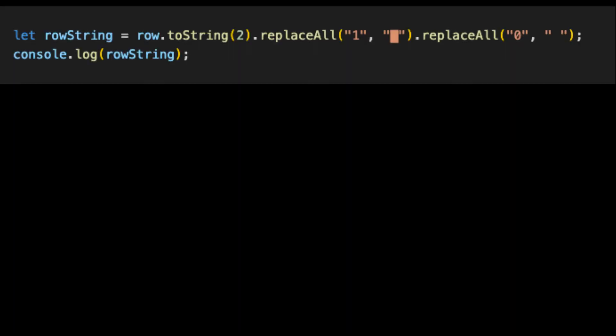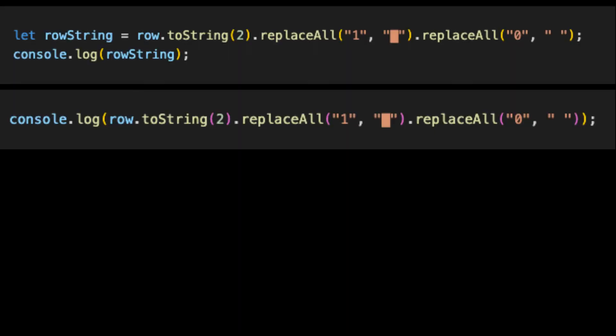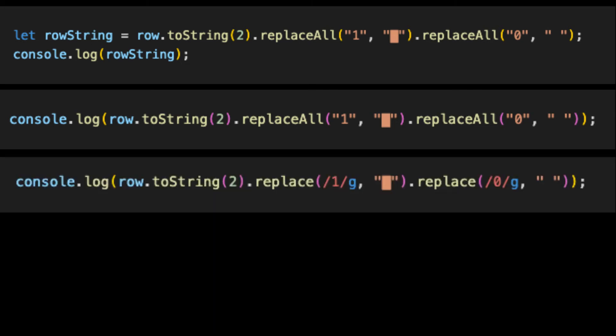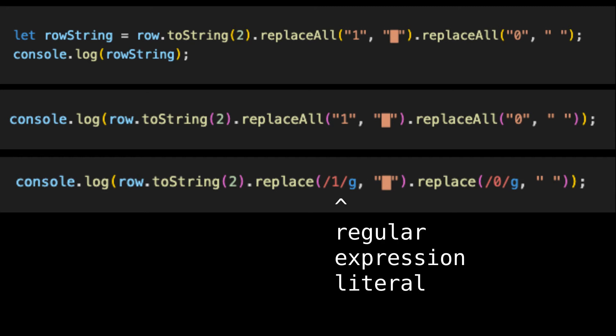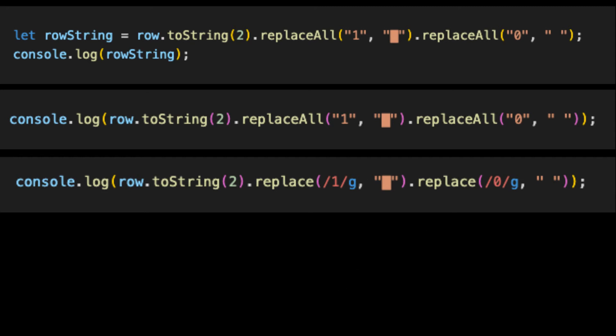Let's get the printing operation more optimized. First, let's condense this into a single line. Next, we can save space by switching these calls to replaceAll with calls to replace, which saves three characters. The replace function only replaces the first instance by default, which we don't want — we want to replace all instances. We can get around this by changing the replacement strings to regular expression literals with the g flag enabled. This flag causes all instances to be replaced. It adds an extra character compared to the string literal, but this is still a net savings of two characters per call, saving us four characters in total.